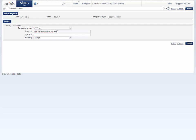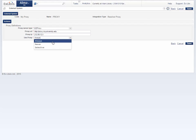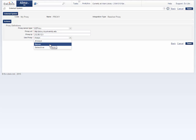In the proxy IP, enter the IP address of the server. Under Use Proxy, select one of the following options: Always — the proxy is used for any resolving; Never — the proxy is never used for resolving; and Selective — the proxy is used only for those electronic collections and portfolios that have been defined for use with it.